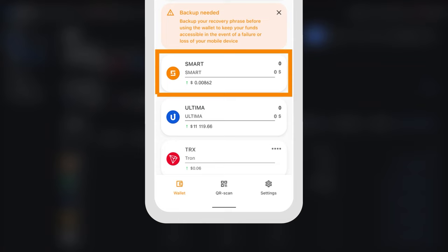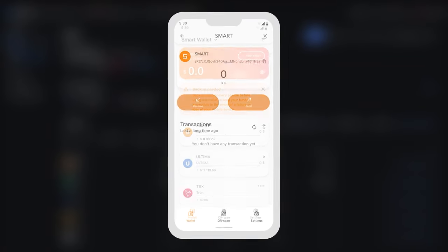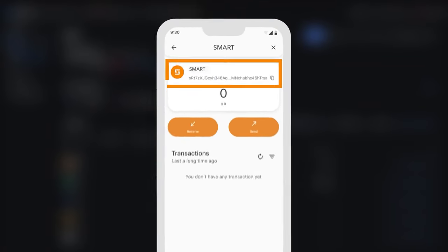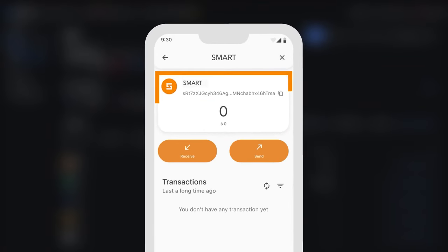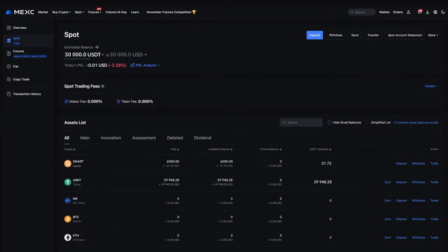To do this, open the SMART wallet app and press the SMART card. You will see your wallet address, which you can copy by clicking on the copy icon. Return to MEXC.